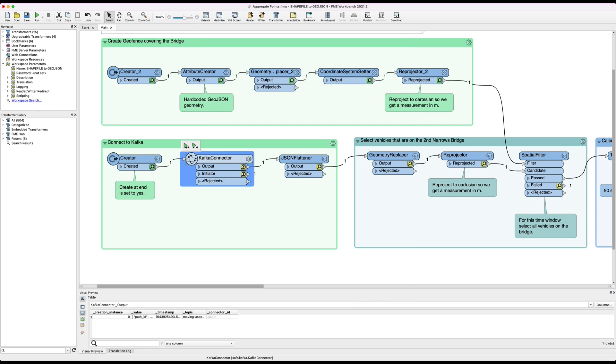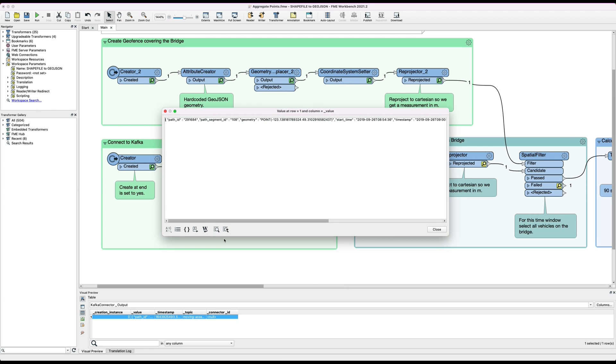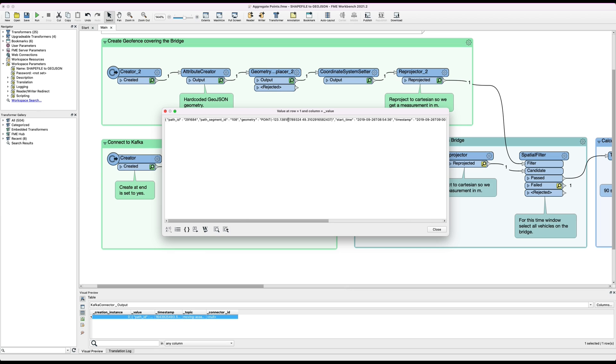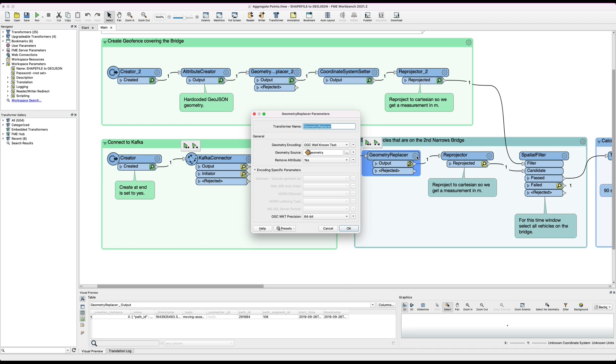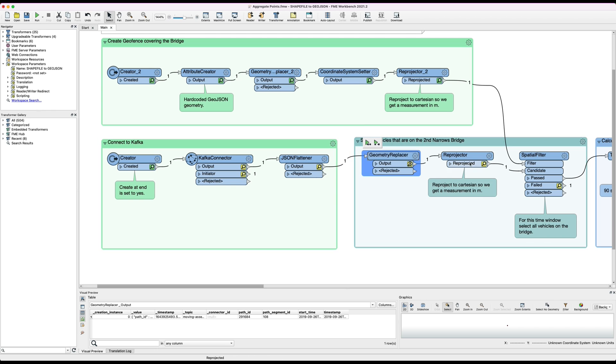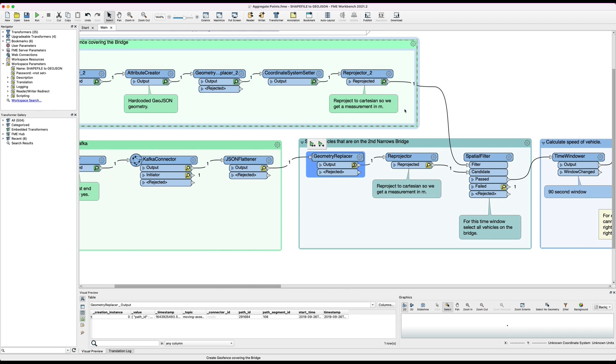In order to perform spatial processing on the incoming features, this non-spatial JSON here, you can see it's just normal JSON object which contains this WKT. We need to extract that WKT. We do that with the JSON flattener and then we replace the geometry here of the well-known text with an actual geometry object and then we reproject the geometry to be in the same projection as the geofence.